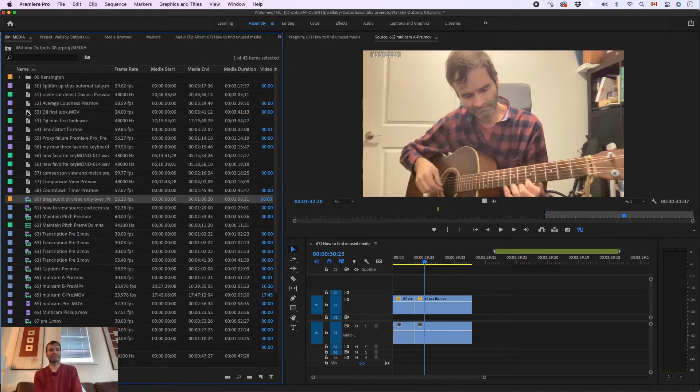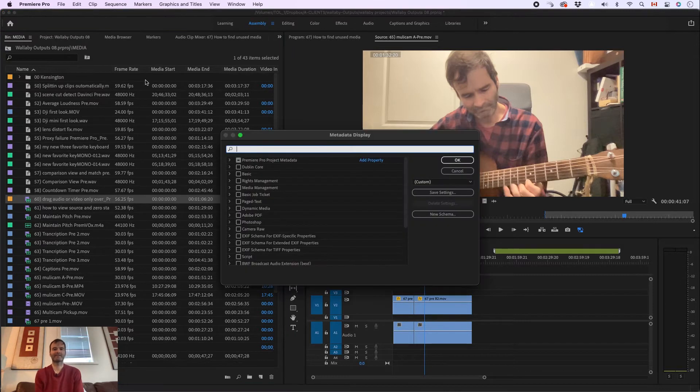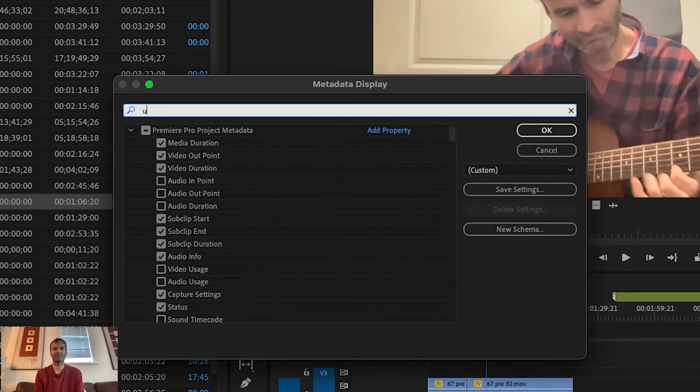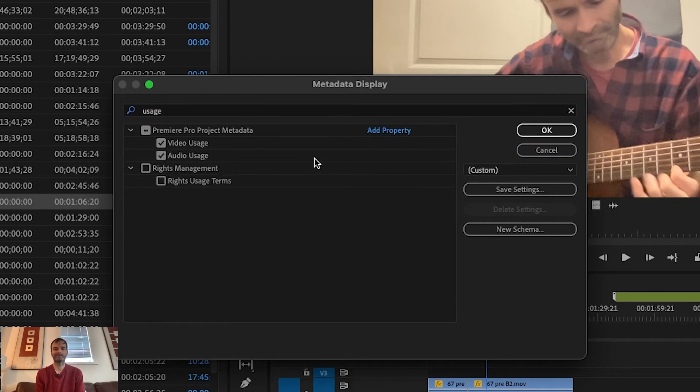Open up your media folder, select metadata display, select Premiere Pro project metadata, scroll down to video usage and audio usage and check them.